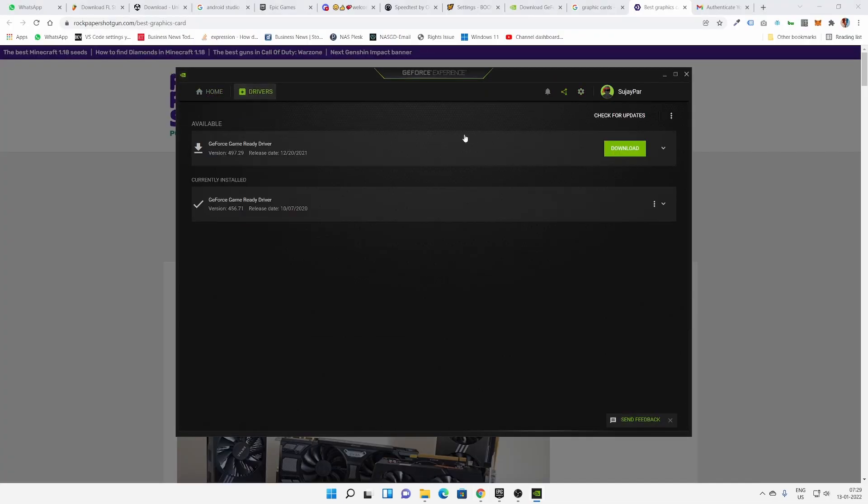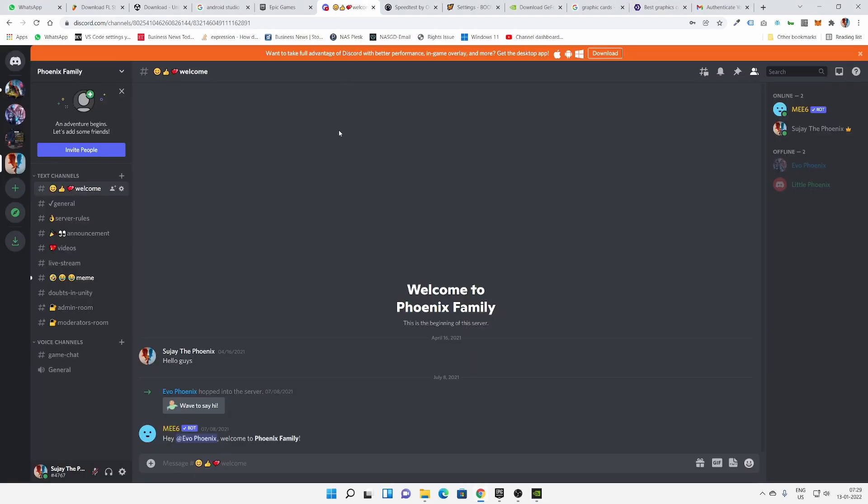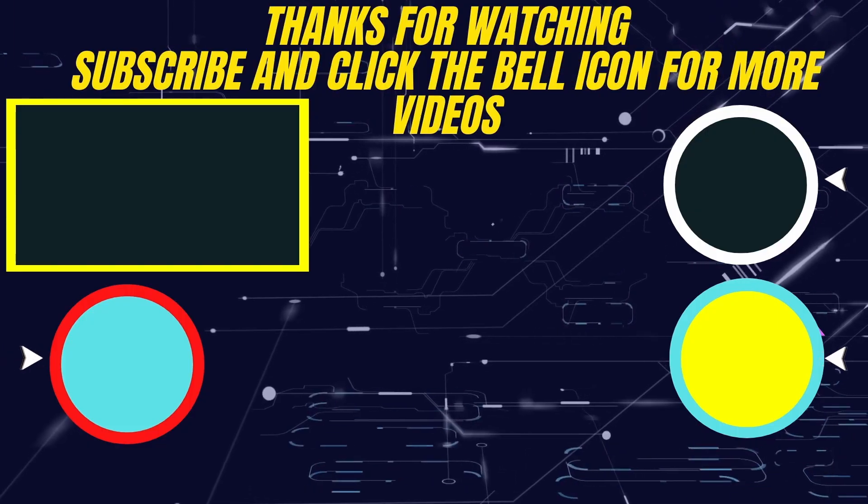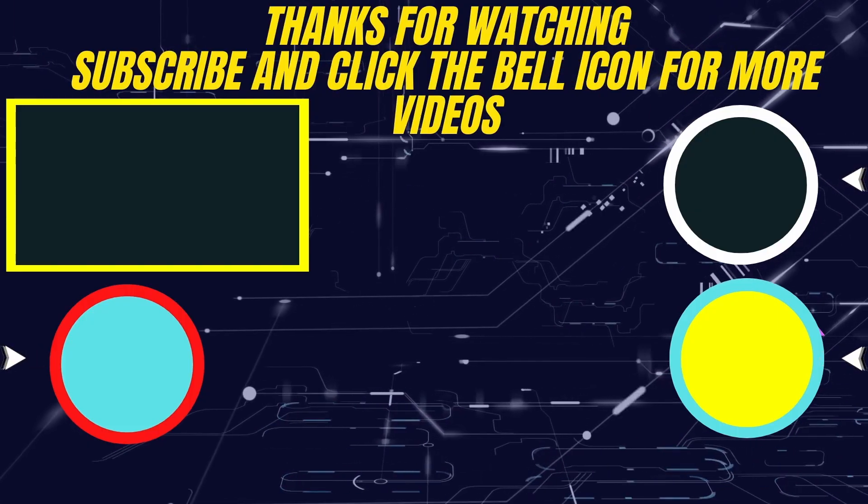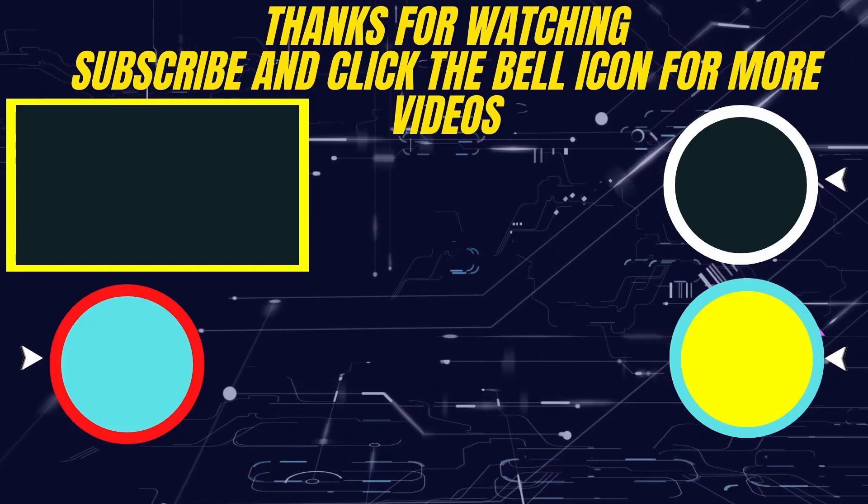Download your drivers, your GPU, and that's all. So sayonara, peace out. Join my Discord server and subscribe to my channel.